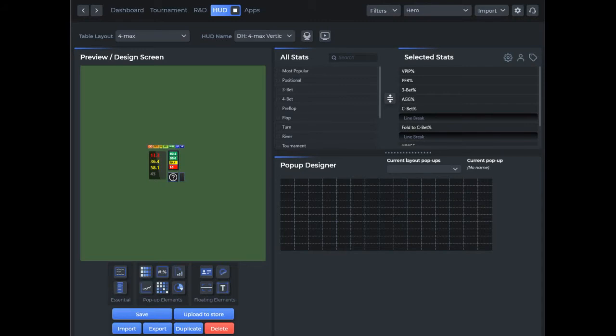All HUDs are sold through the store and are integrated directly in DriveHUD 2, so there's no way to export or share them. Everything is securely integrated directly in DriveHUD 2, so any HUD that you create can only be accessed by other DriveHUD 2 users.